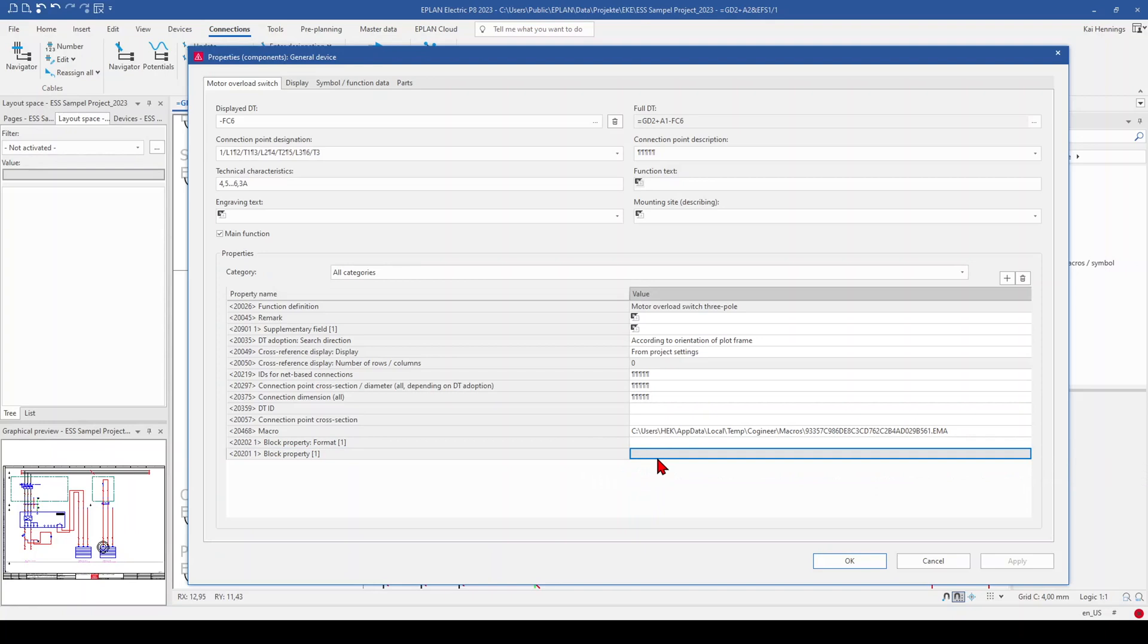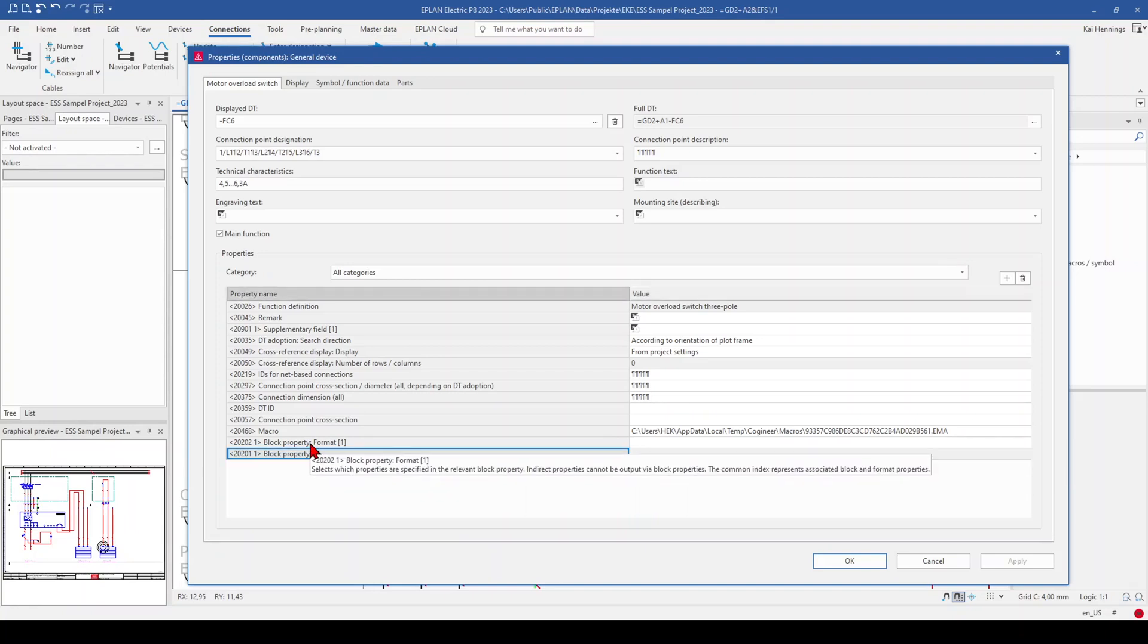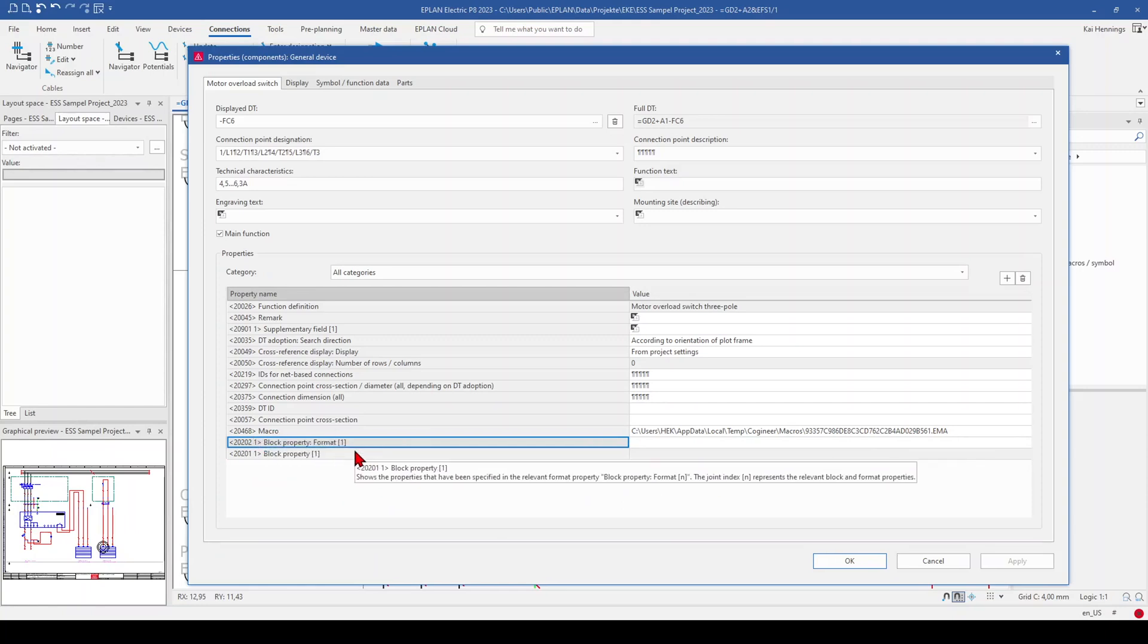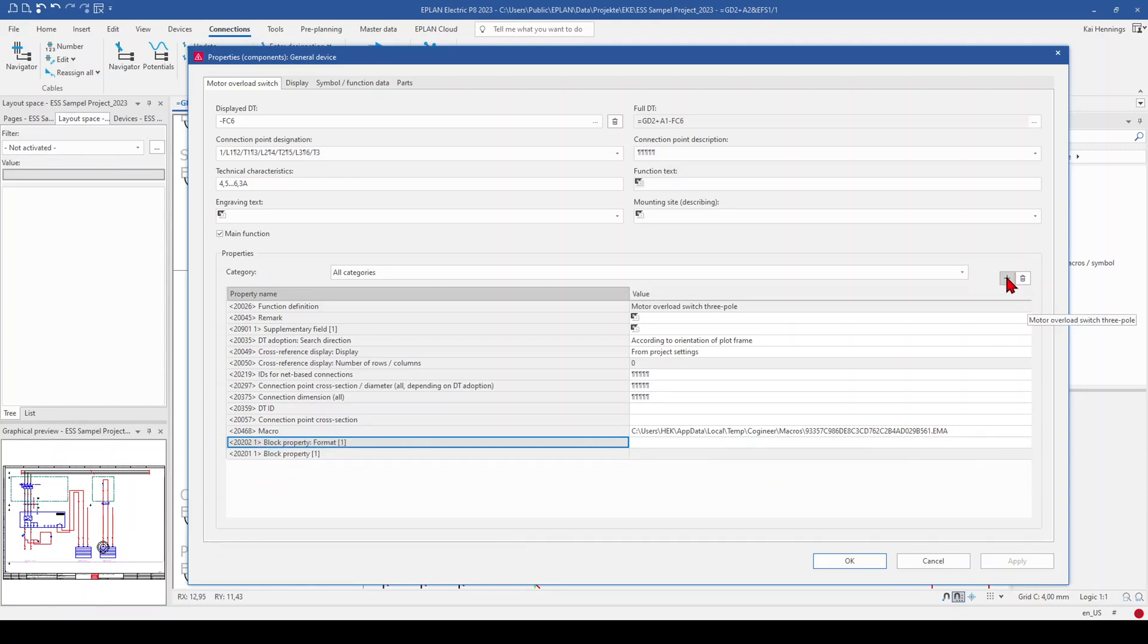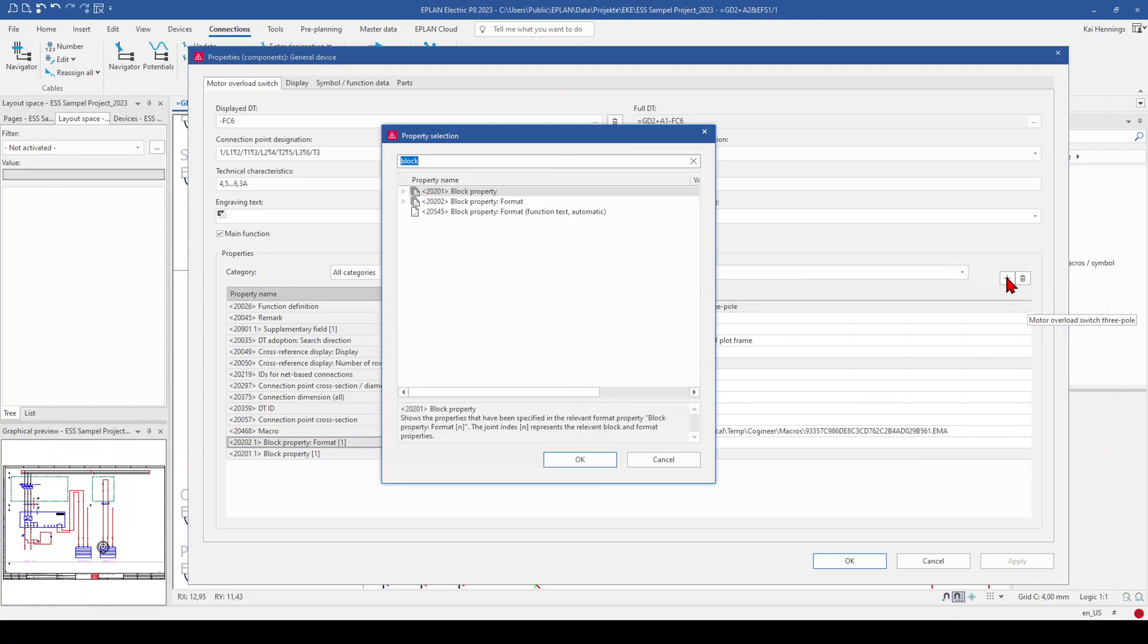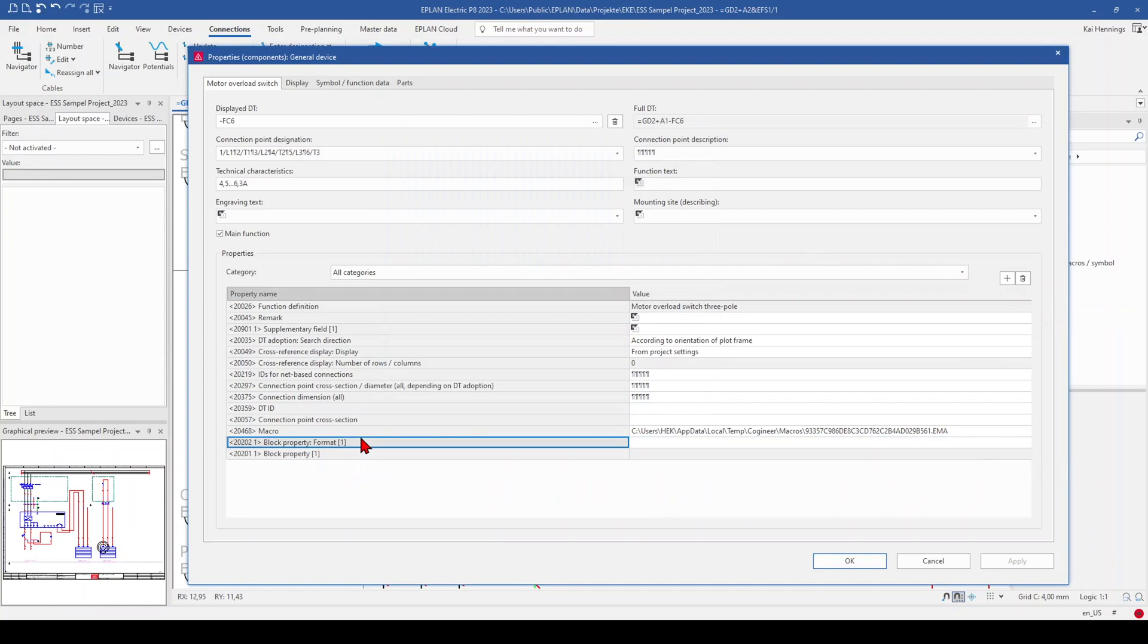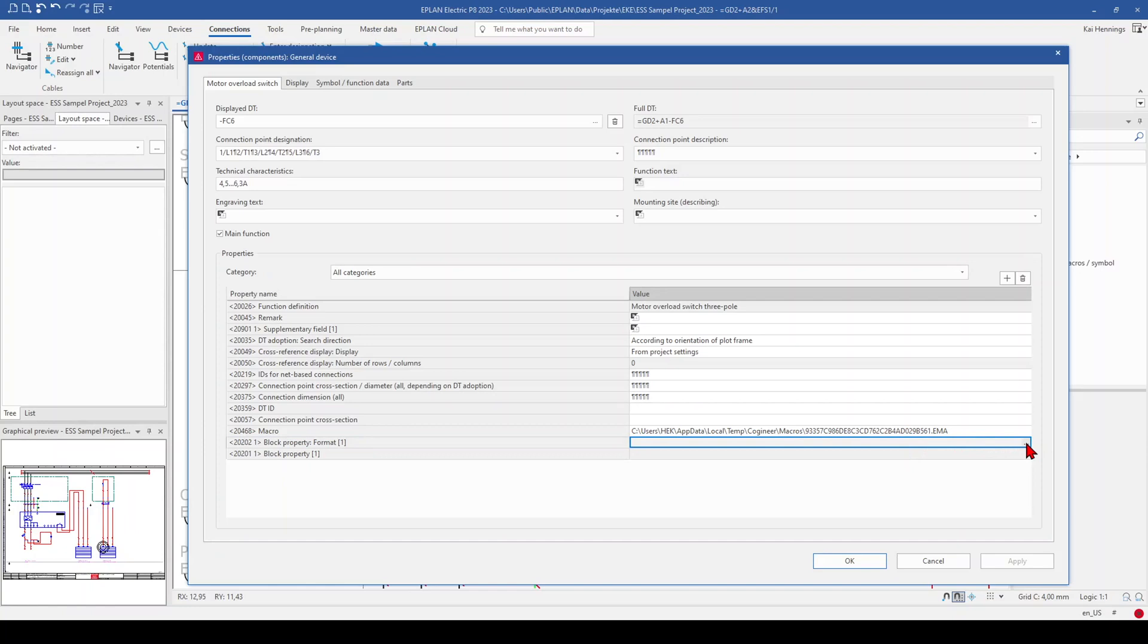And the other property which we need is for the block property 1, we need the block property 1 format 1. This is already existing. If you don't have it, you can click on the plus and select it from the list. And here on the block property format 1, we can insert some data. So we can use the more button.